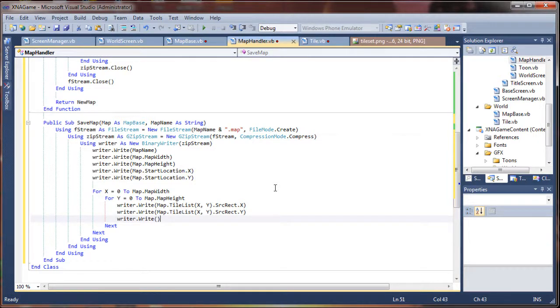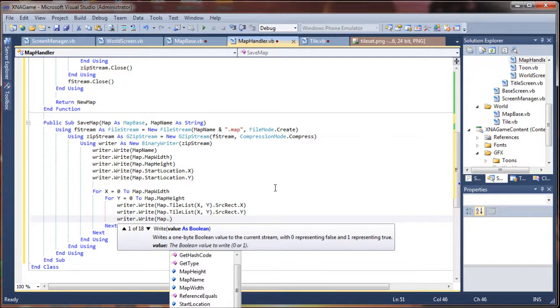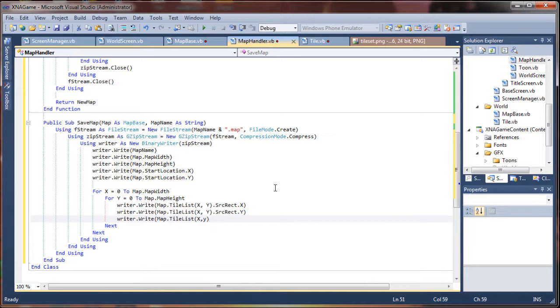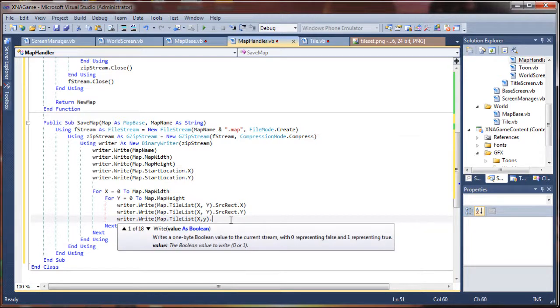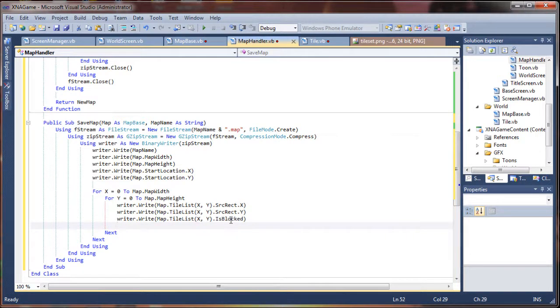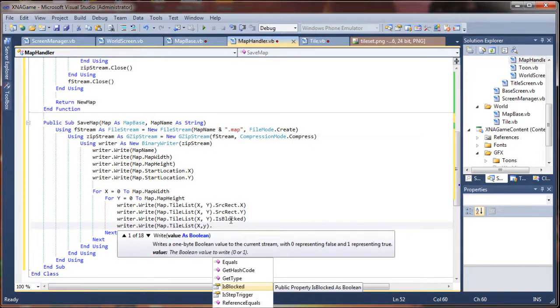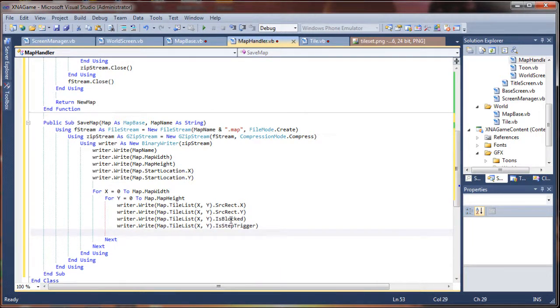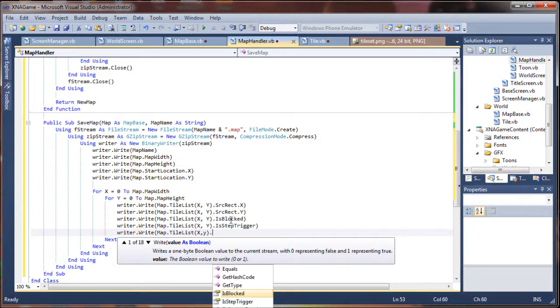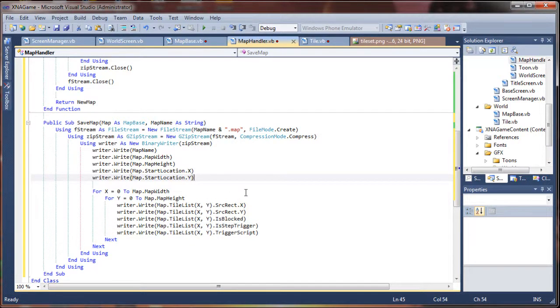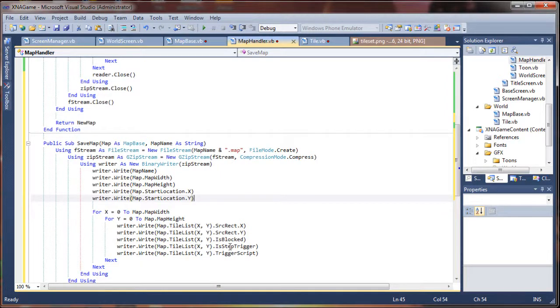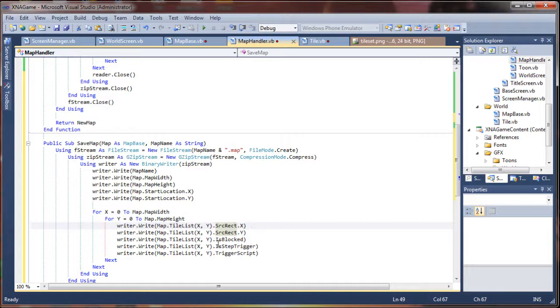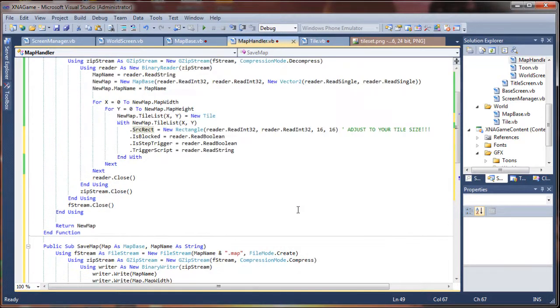Writer dot write. So what else do we want to capture? The is block, the is step trigger, and the trigger script, right? So map dot tile list x, y. Save some keystrokes here. Dot is blocked. And dot is step trigger. And finally, dot trigger script. Our string values. So, we should be writing the same values as we are reading up here. So we will look at these. We have one, two, three, four, five more values. Source rectangle x and y, is blocked, is step trigger, and trigger script. So let's come up here and double check.